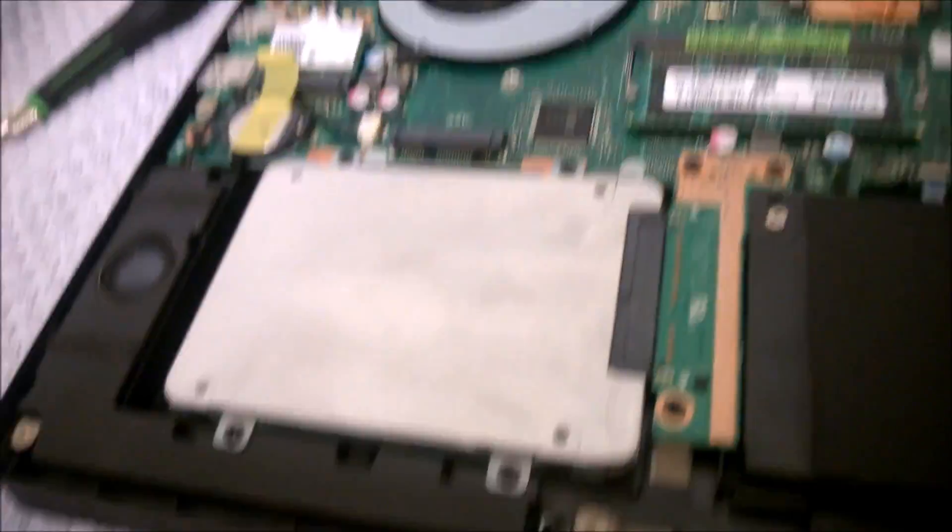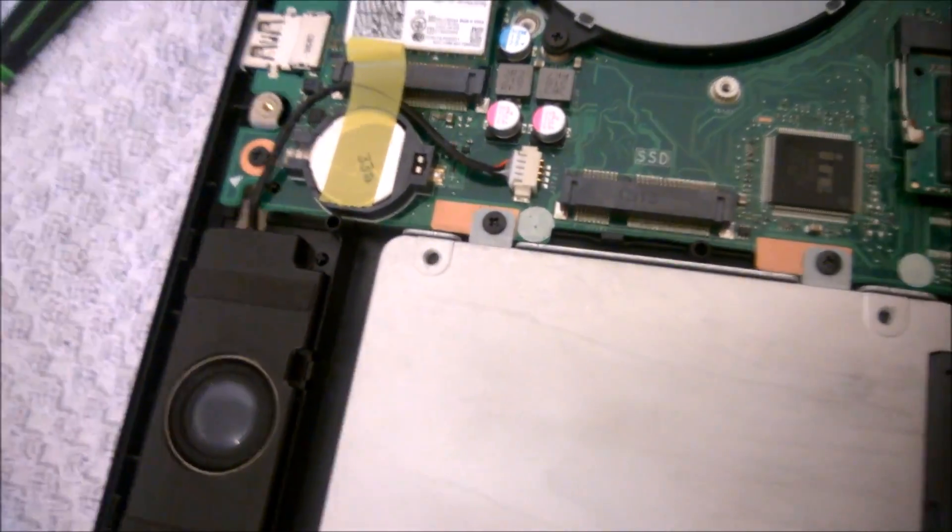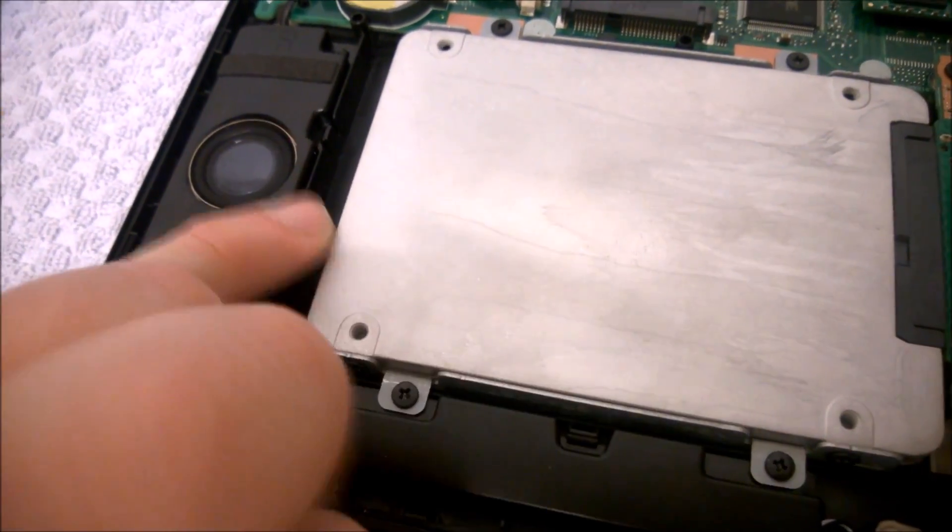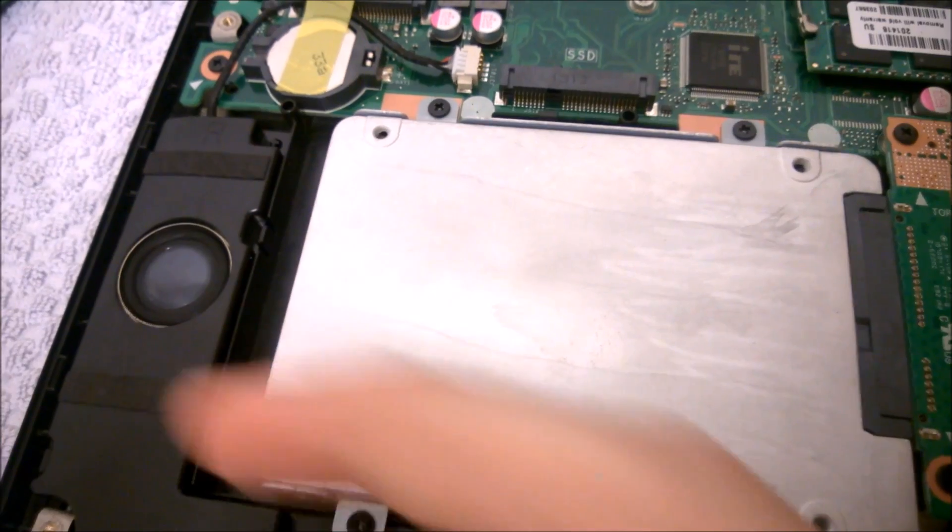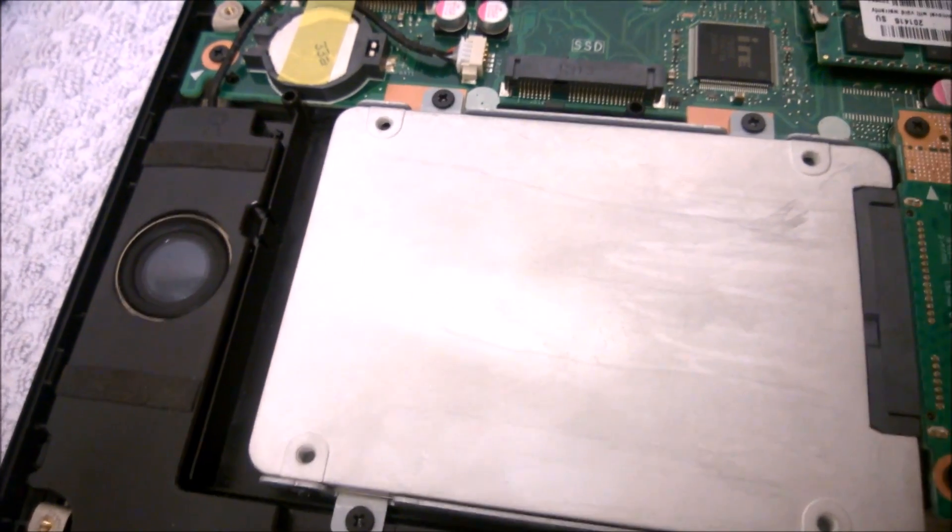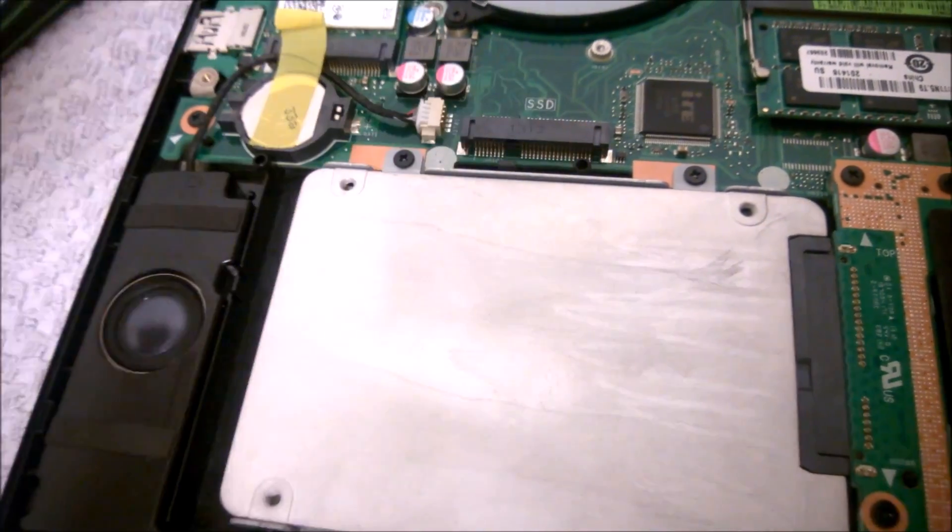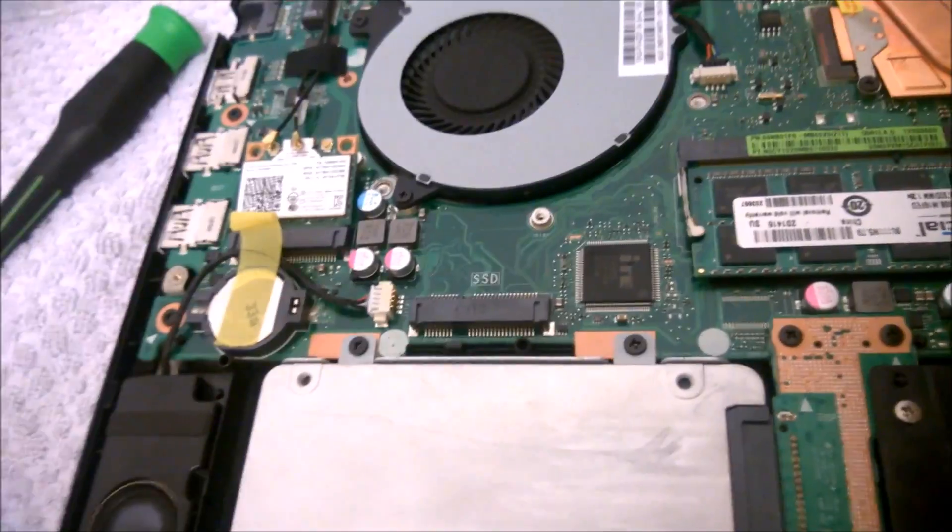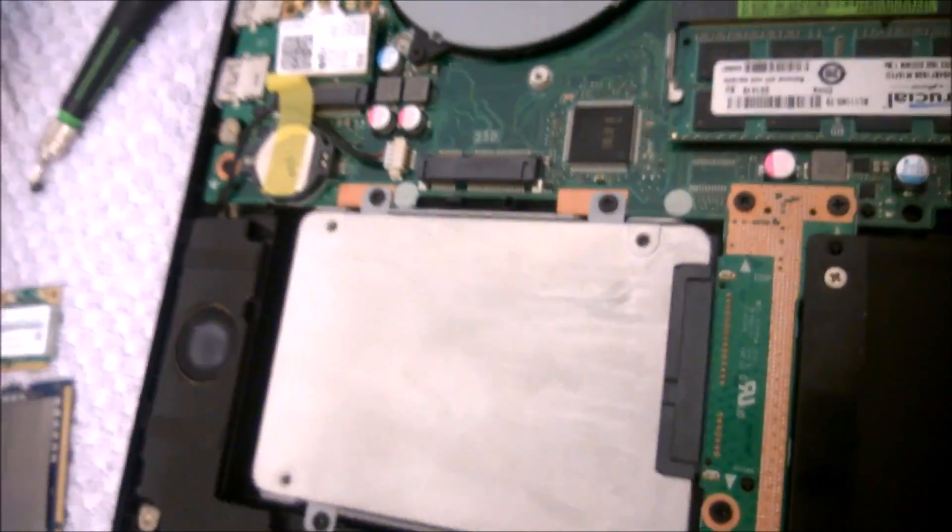Again, if you just want to take this drive off, it only holds down by just four screws. Slides backwards. It slides in that direction right there. And just pull it straight up. Put the new one in, and install the operating system again like any other computer that you would.